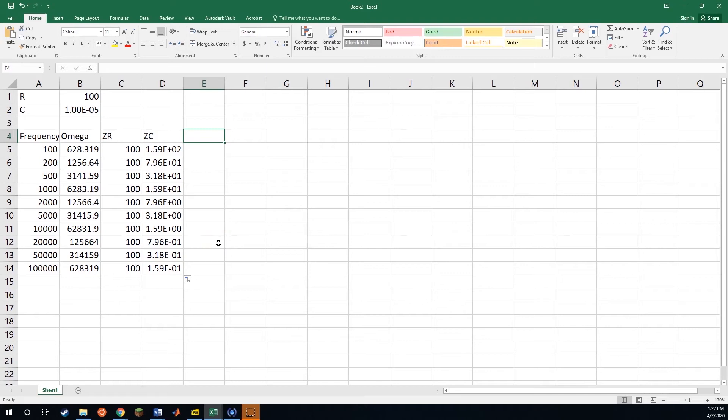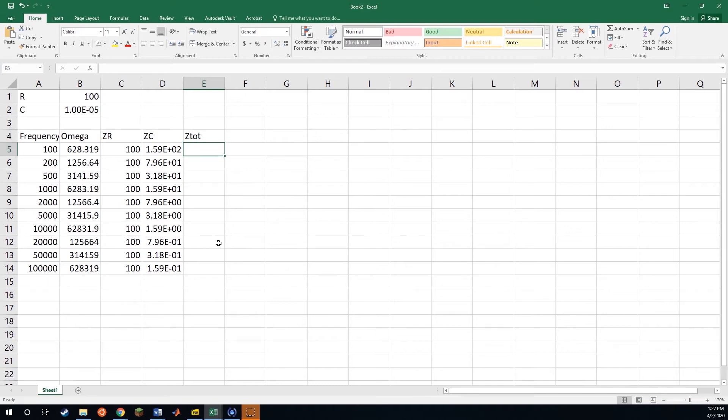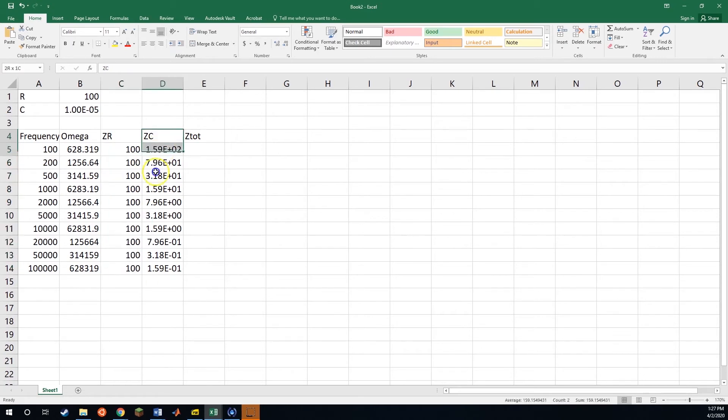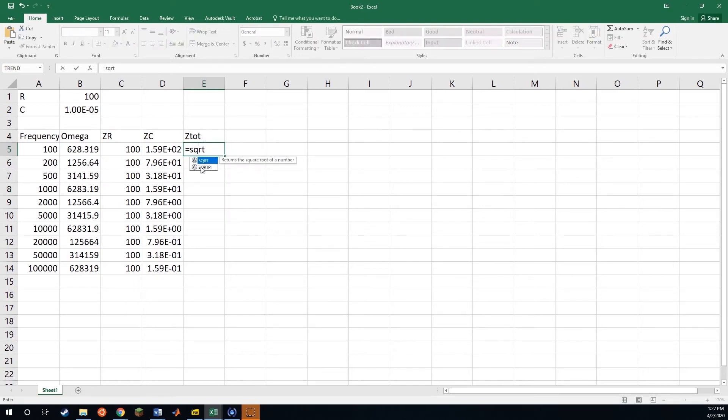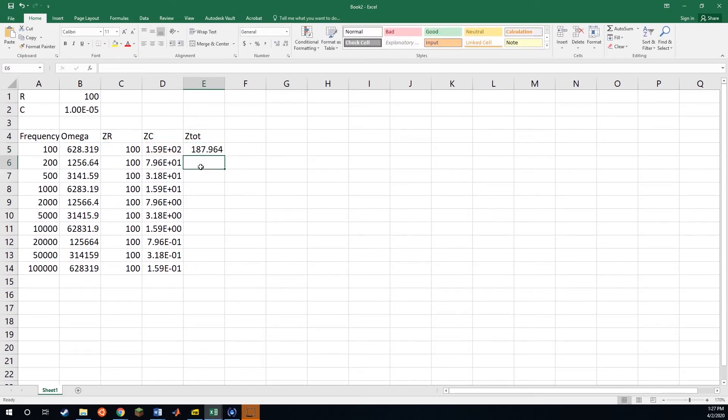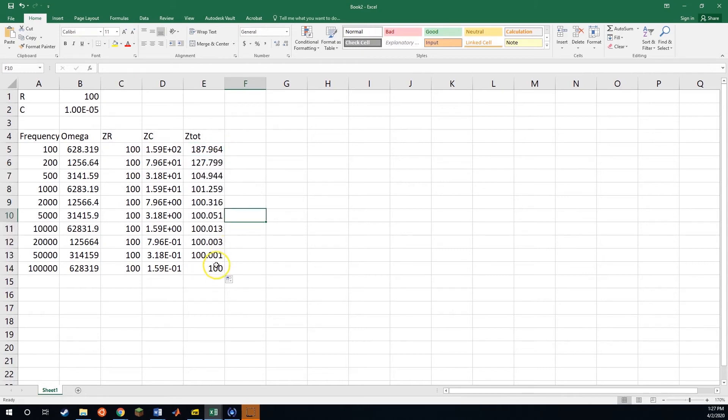So now what we're going to do is calculate the total. So our total is not just adding these two pieces, because remember, our R is real, where our ZC is going to be imaginary. So the way that we do this is that we actually take the square root of the sum of the squares. And once again, we can just drag that down and see how that changes.